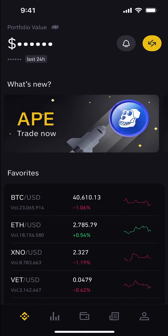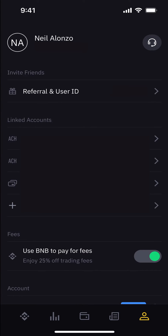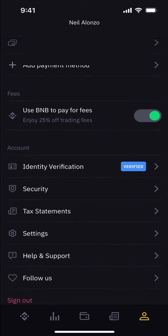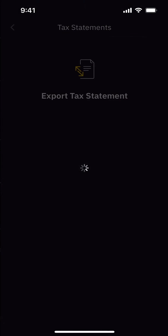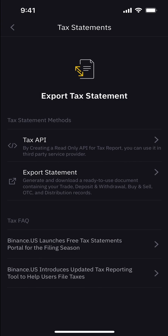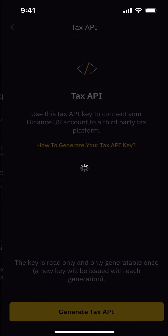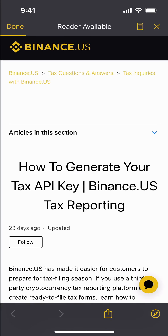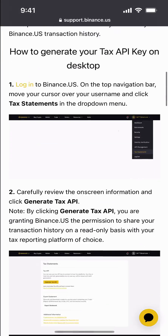So you open up your phone, tap on the Binance.US app, and as you can see, Apes is now available. You're going to go down to your profile on the bottom right and scroll down until you see Tax Statements. Once there, you need to select Tax API.